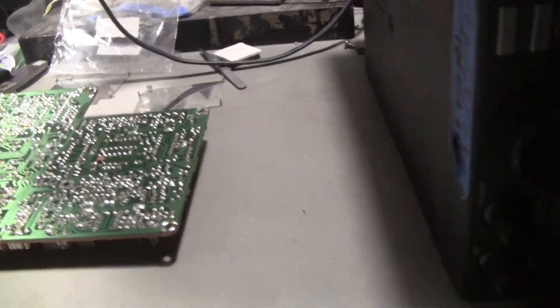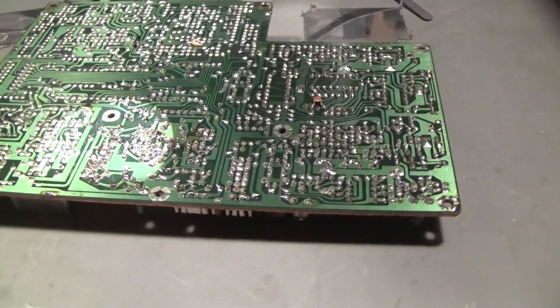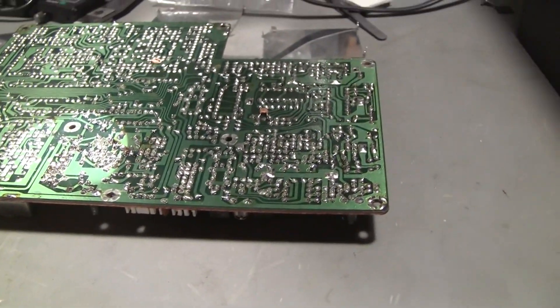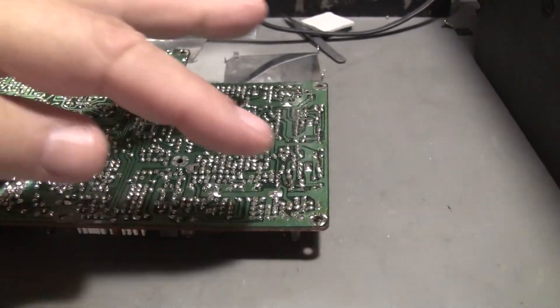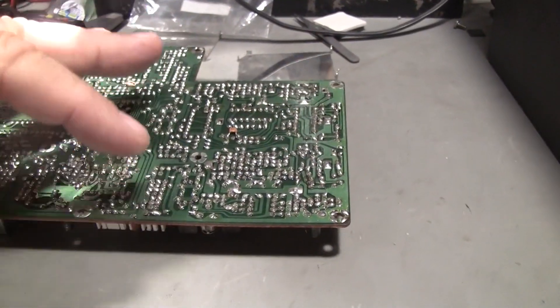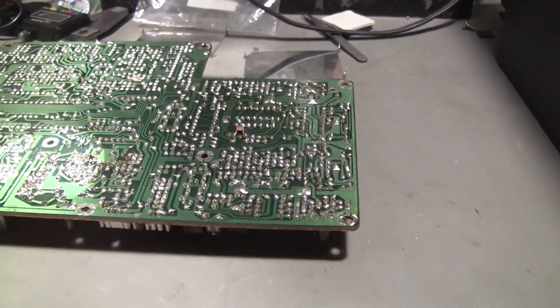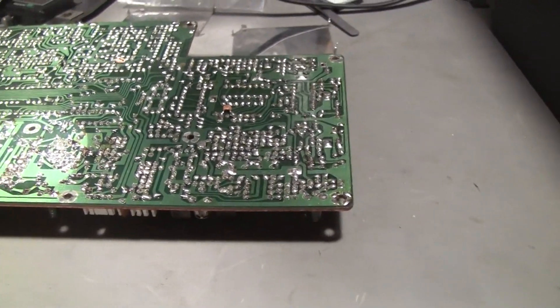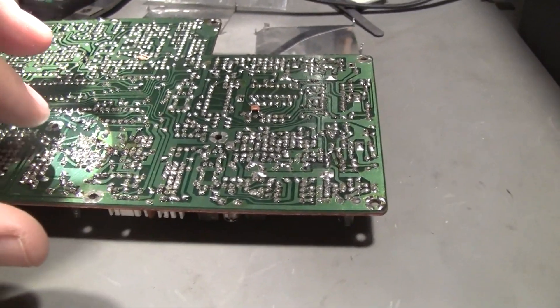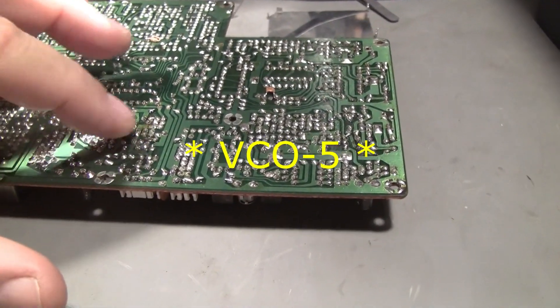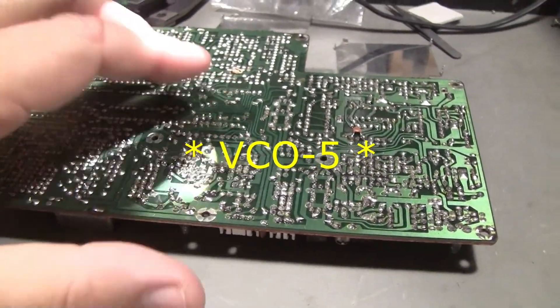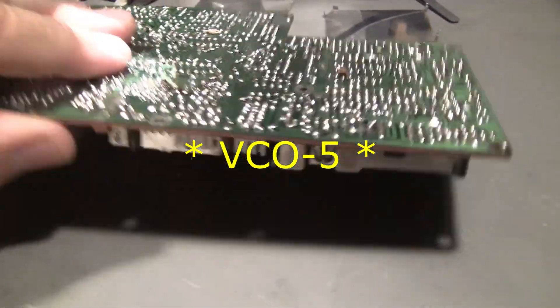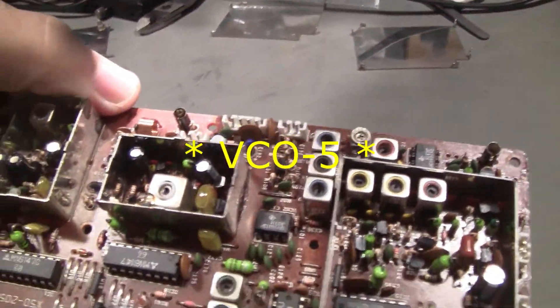So what I've done so far, see if we can get a little bit of lighting on here, is I've reflowed this whole section and the center section. The VCO number one is right here, there's the can for it.